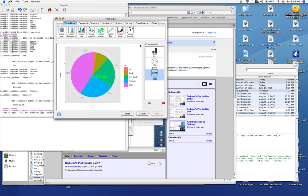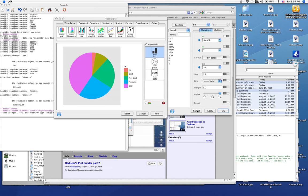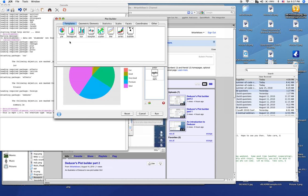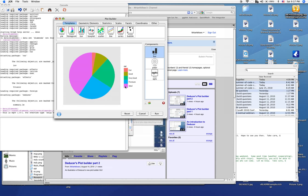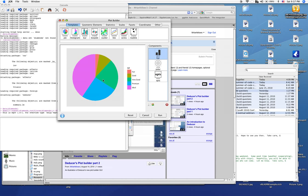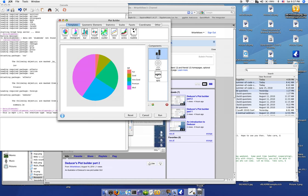But the user doesn't need to know that they're making a bar chart in polar coordinates with a number of options specified. All they need to do is specify what variable they want to make a pie chart of. In this way, we can hide complexity while still making it full-featured enough to use. Furthermore, it's not limited to the templates that come with the GUI. You can also make your own.